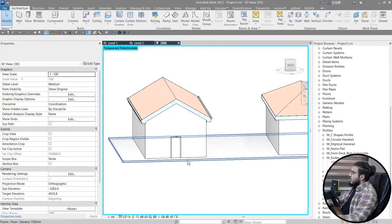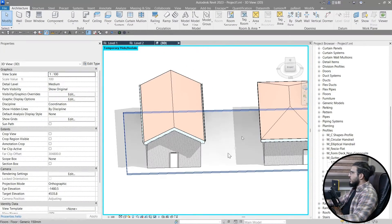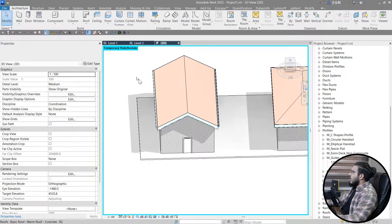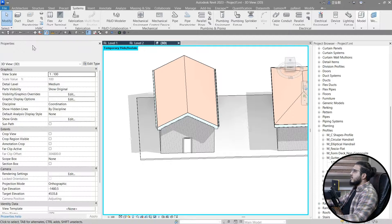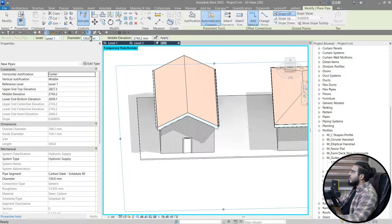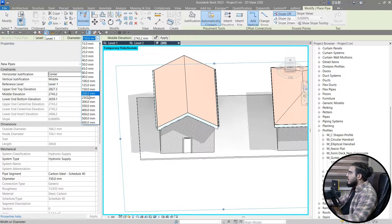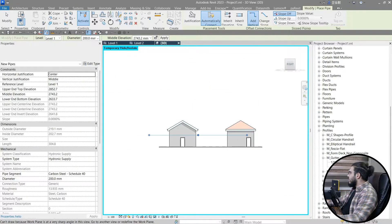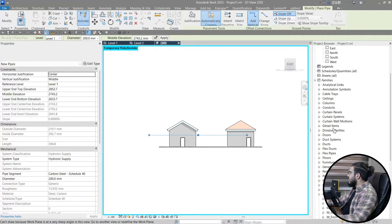The only remaining element is our downpipe, which is not that hard. You don't need to use Model In Place — you just need to learn simple steps for system pipes in Revit. Go to the Systems tab, click on Pipe, and select the size you want — for example, 20mm. Then go to one of your elevations.